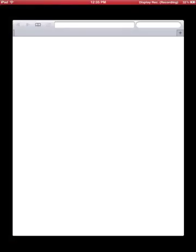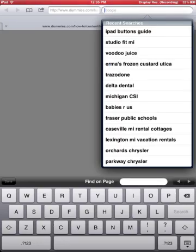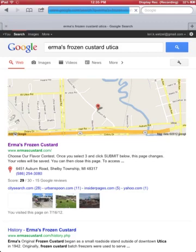I'm going to go into Safari for a moment, and let's just go to a website. We'll do this one. Let's go to Irma's Frozen Custard and see what the flavor of the week is.